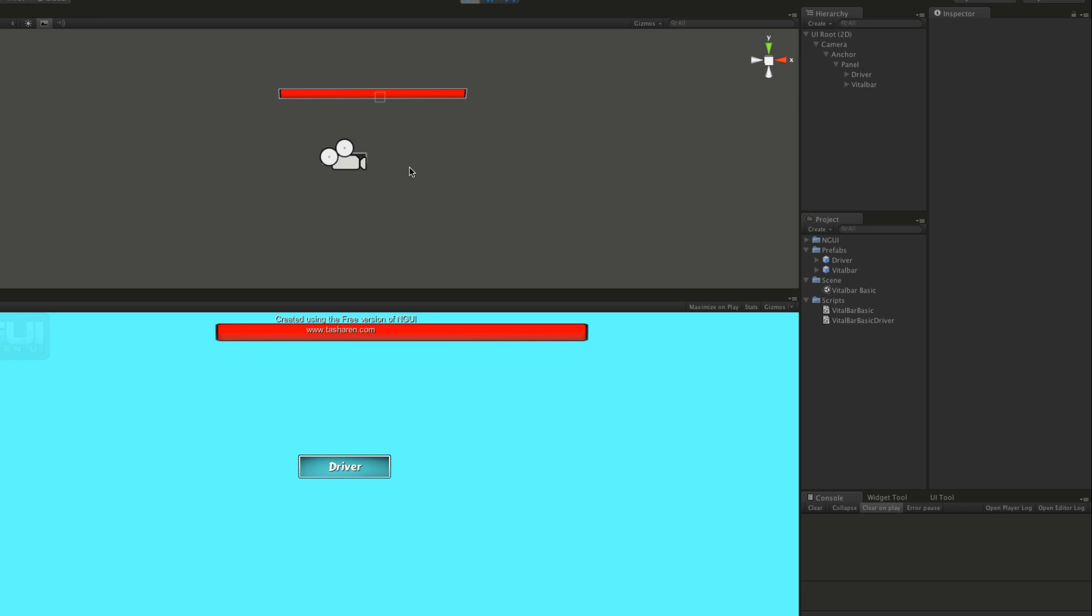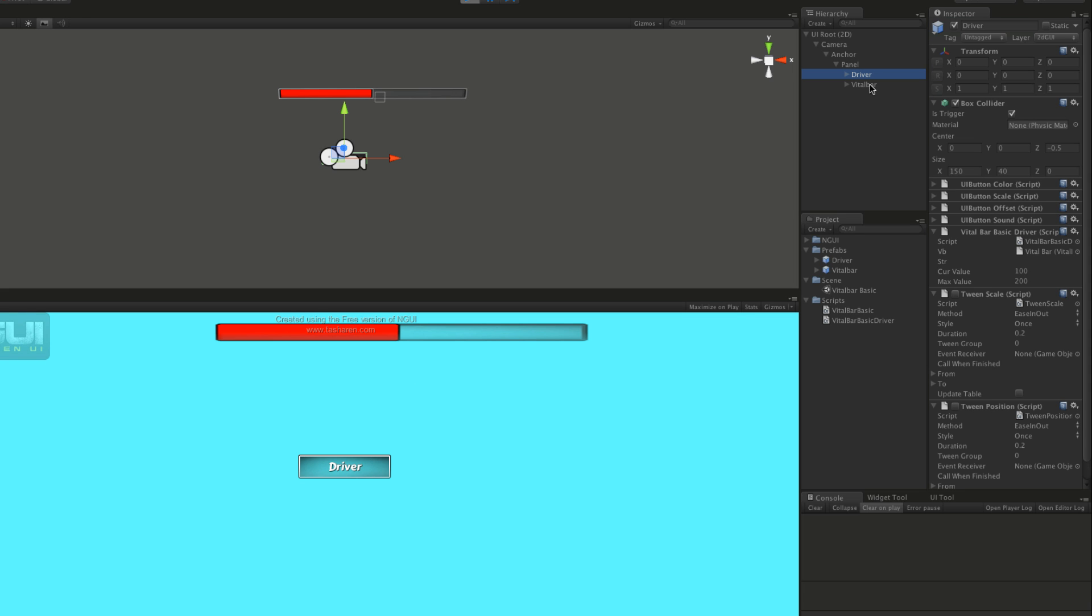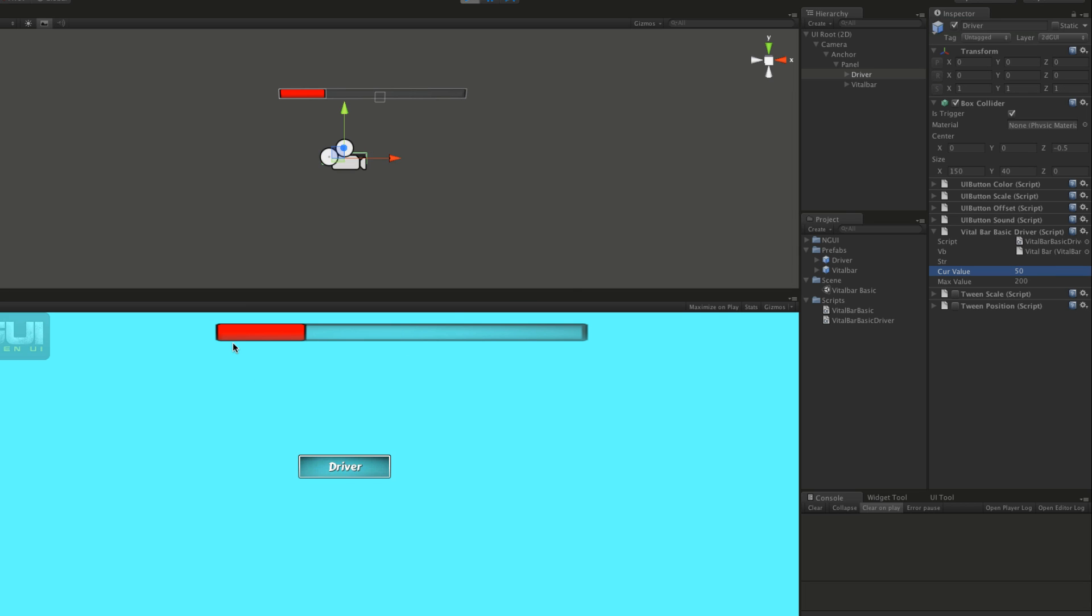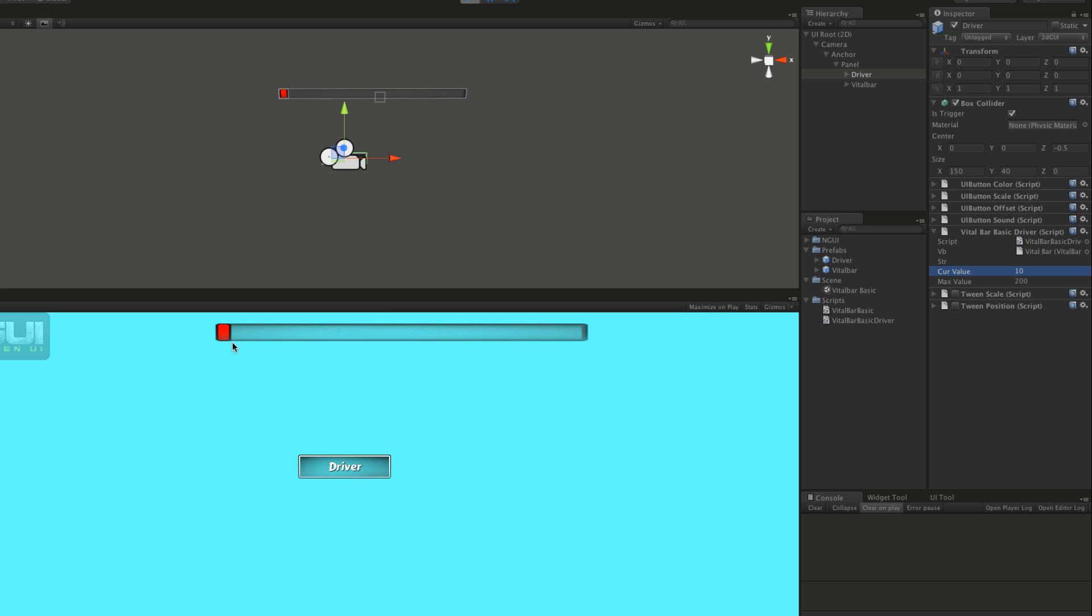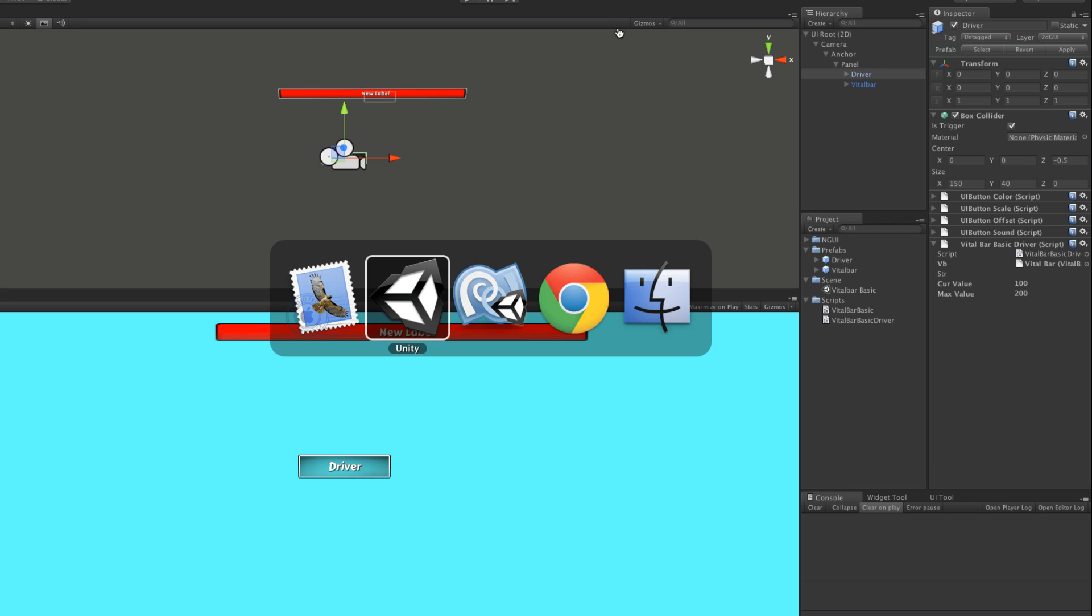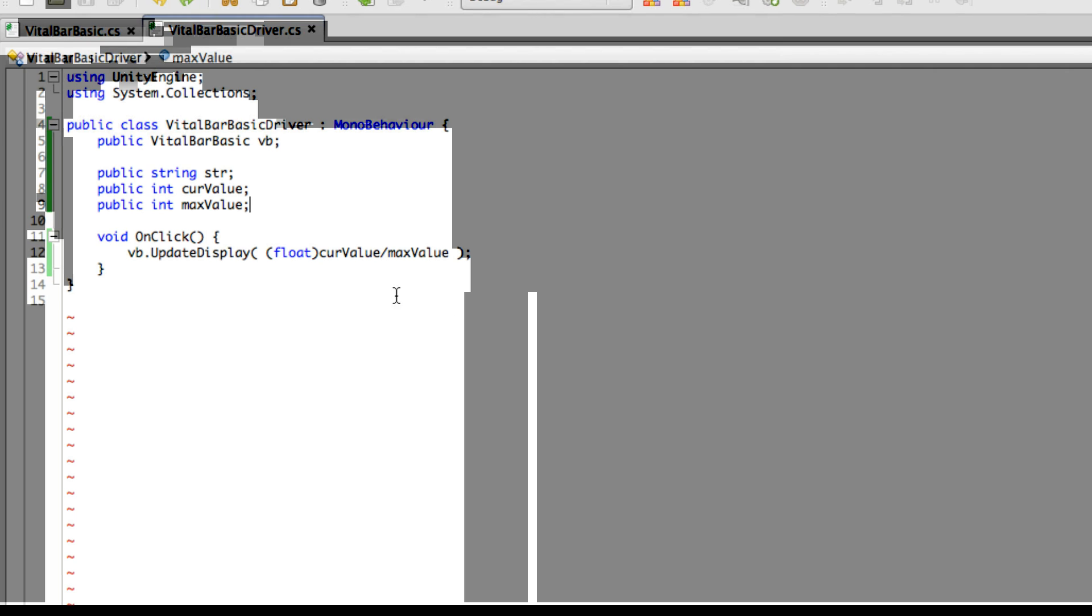So we go ahead and hit play. Nothing there. Hit the driver button. Boom. It jumps down to 50%. And if we actually highlight the driver over here, let's see. Vital bar. Let's close some of these. We'll just keep the one open that we need. Let's make this down to 50%, which is 25%, and we'll go ahead and hit the driver button again. There we go. It goes down to 25%. And we'll do one more where we go down to 10%. And when we click the driver button, we notice it goes down even further. So let's go ahead, we'll stop this.